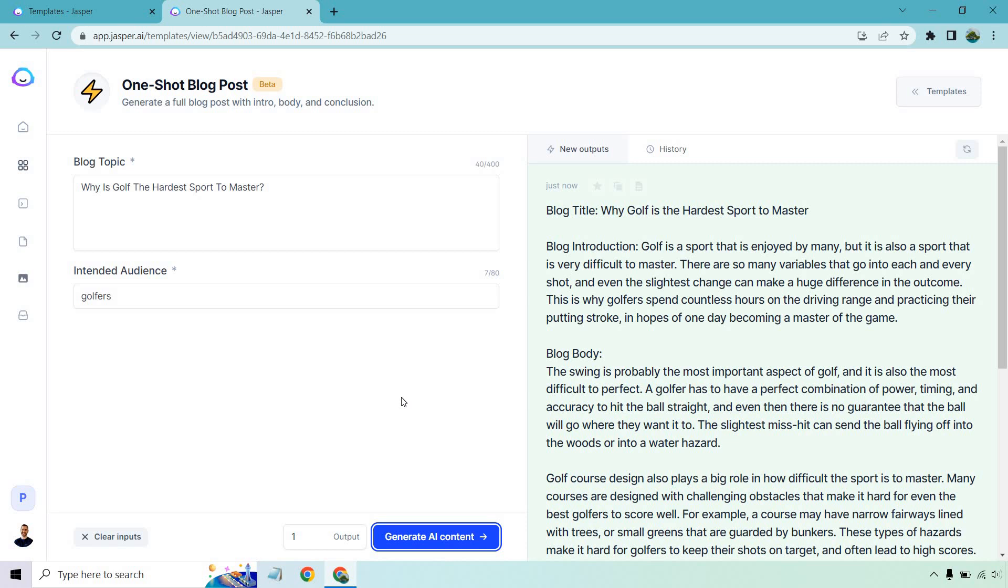Basically, everything here is centered around why golf is the hardest sport to master, and it backs it up with different aspects of it, like the swing or the golf course design, or maybe it's going to be the weather and so on and so forth. But that was overall a very quick tutorial when it comes to the one-shot blog post.